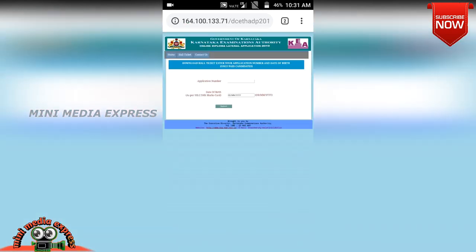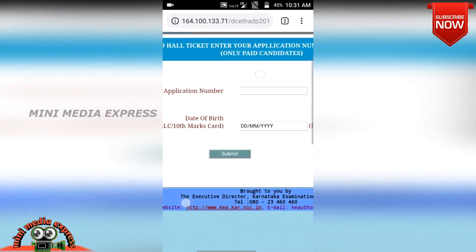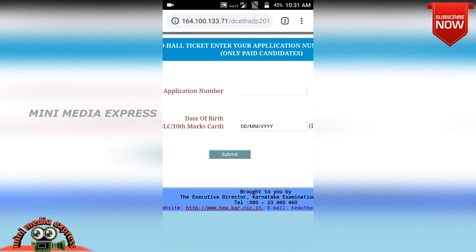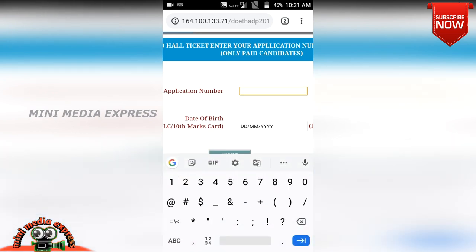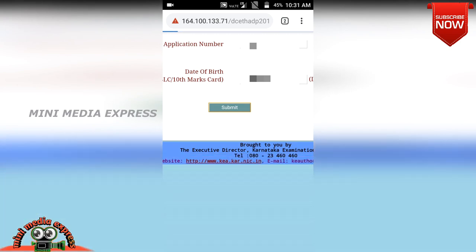Click the option to open it and click on the application number field. Enter your application number and type in your date of birth. Click the submit button to view your application details.